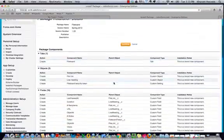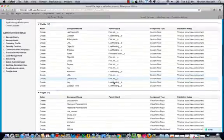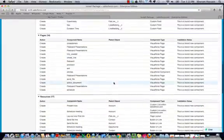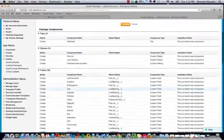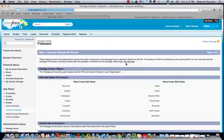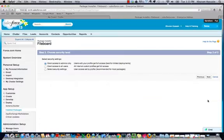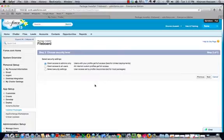Once logged in, we'll see the content of the package. We will continue here. Click Next on the screen. Right here we can choose the access level — choose the appropriate access level for your organization.